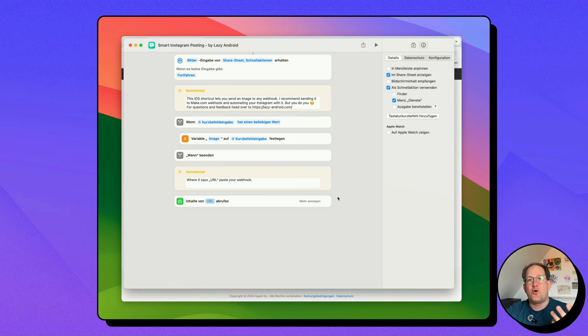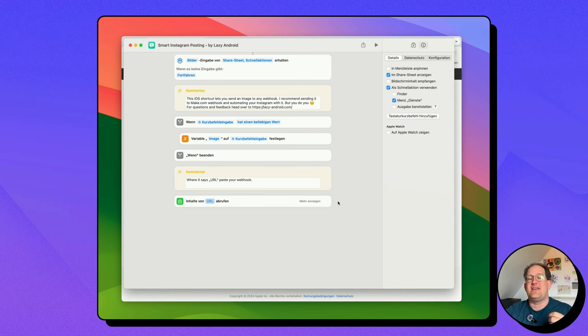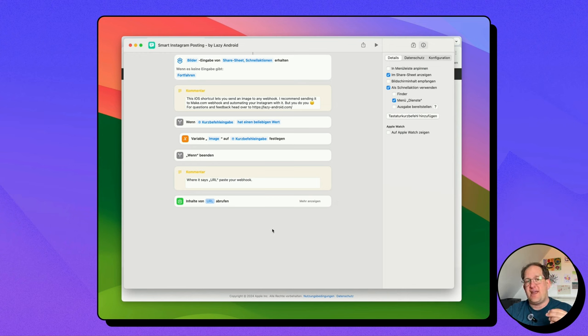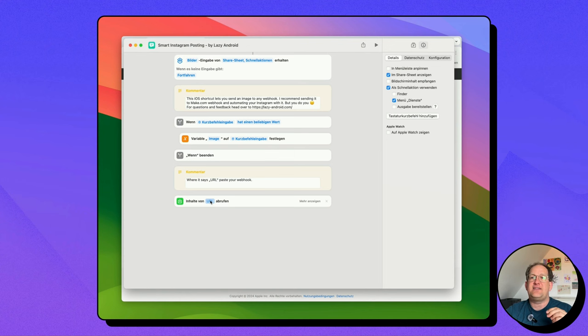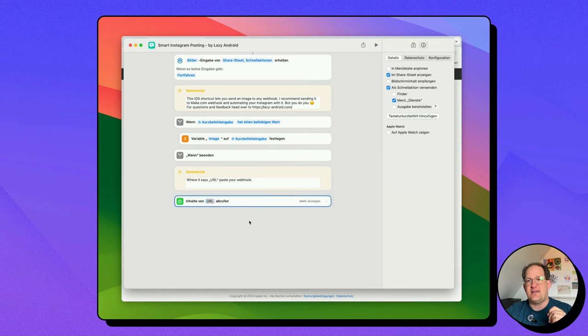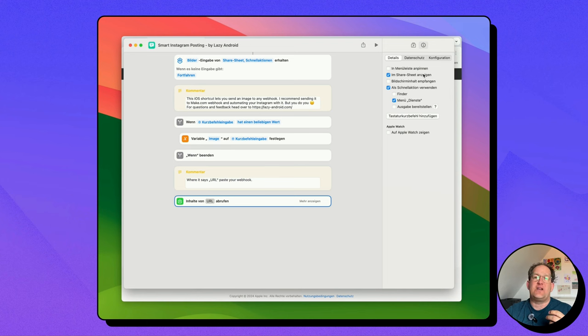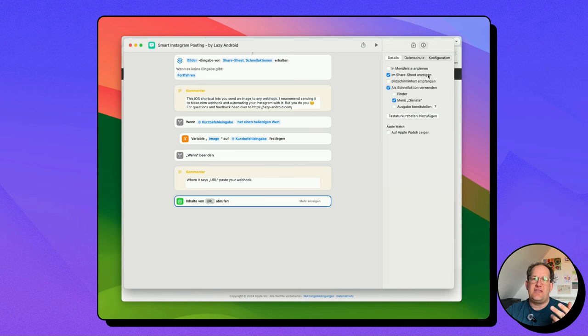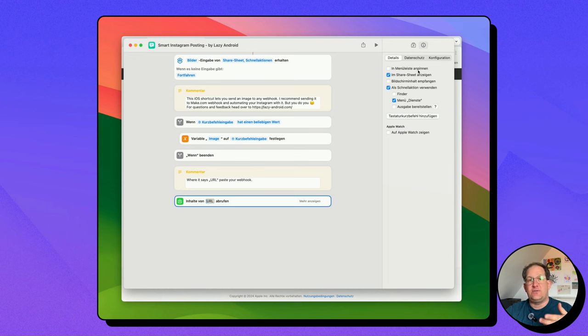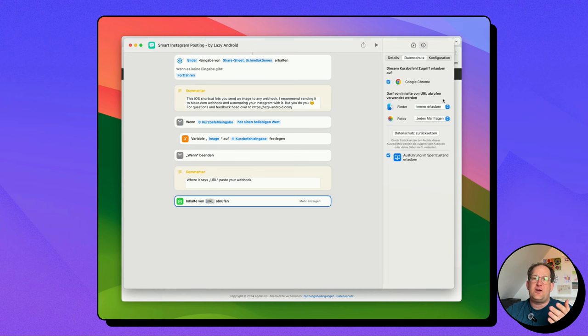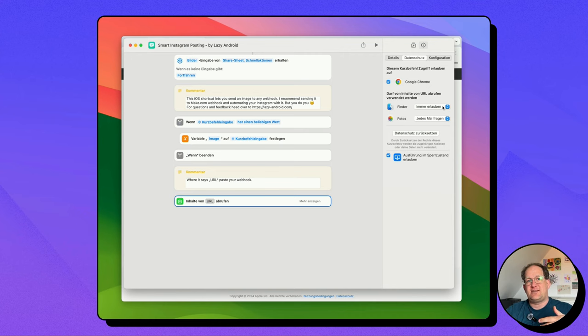Now, this URL is also called a webhook, which is just a fancy word saying URL. But this webhook URL, you will have to create in your own make account in a second, and then paste it in this field that's called URL here. A few other things to note. You want to make sure that this checkbox is set so that the automation shows up in your share sheet. You can do the same on your iOS device as well. And over here in this tab, you want to set this to always allow, so it doesn't always prompt you for every execution. All right, so that's the iOS shortcut taken care of.